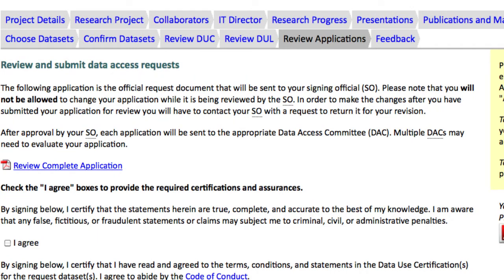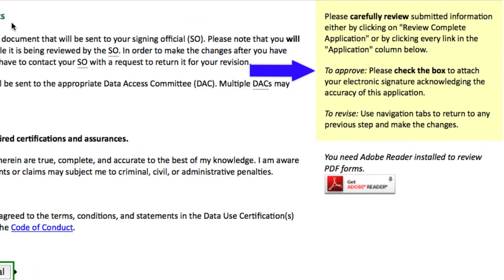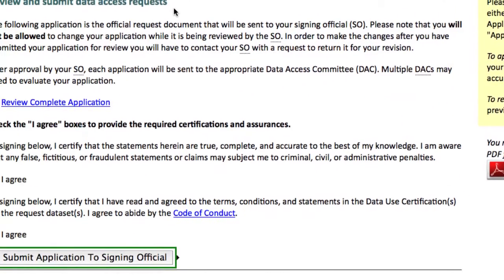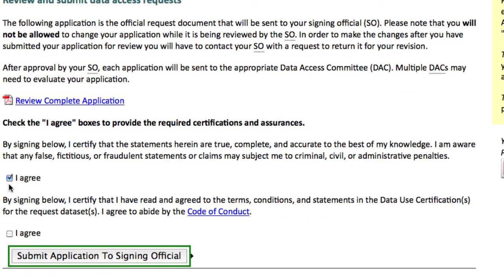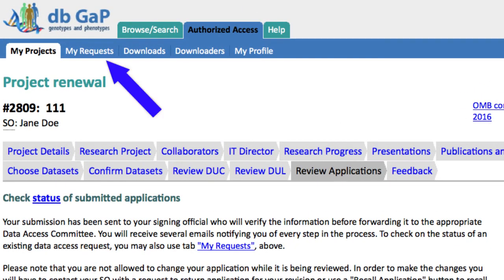We're now on the last step. Here you should review your application and either approve or revise it. I'll check these boxes to approve and submit my application to the signing official. The same Data Access Committee that reviewed your initial Data Access Request will review your renewal. You will also receive emails at each step of the approval process, and you can come back at any time to check the status on the My Requests page.